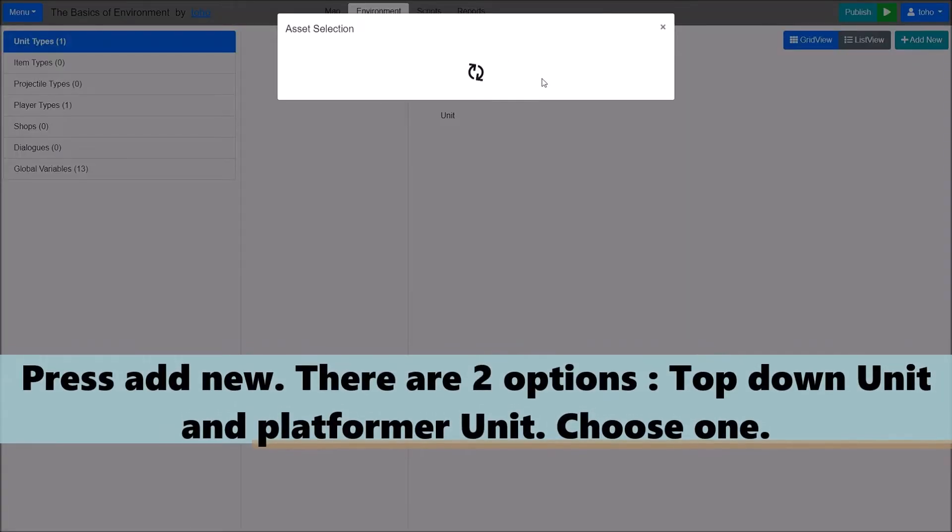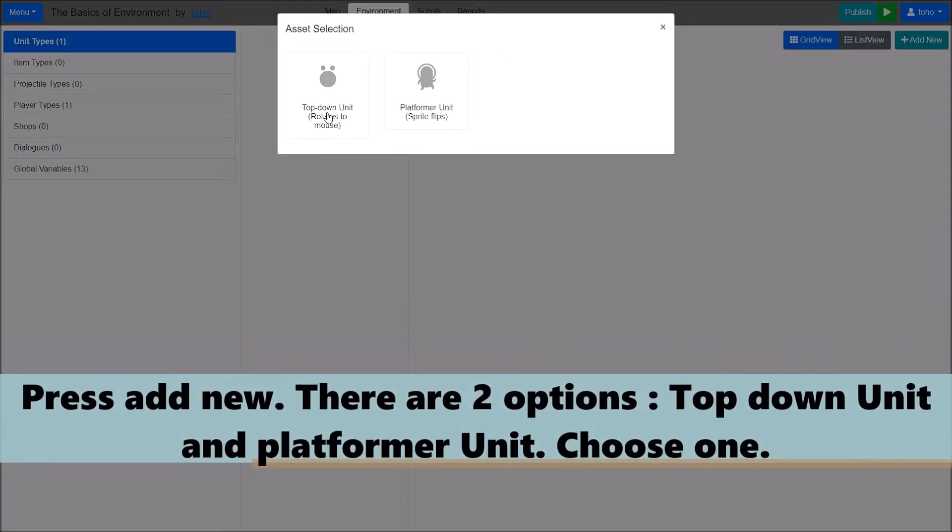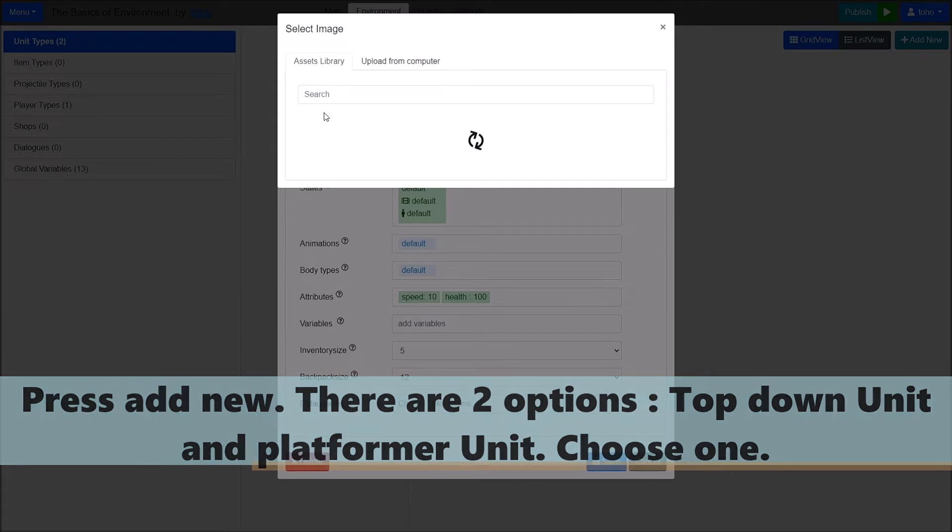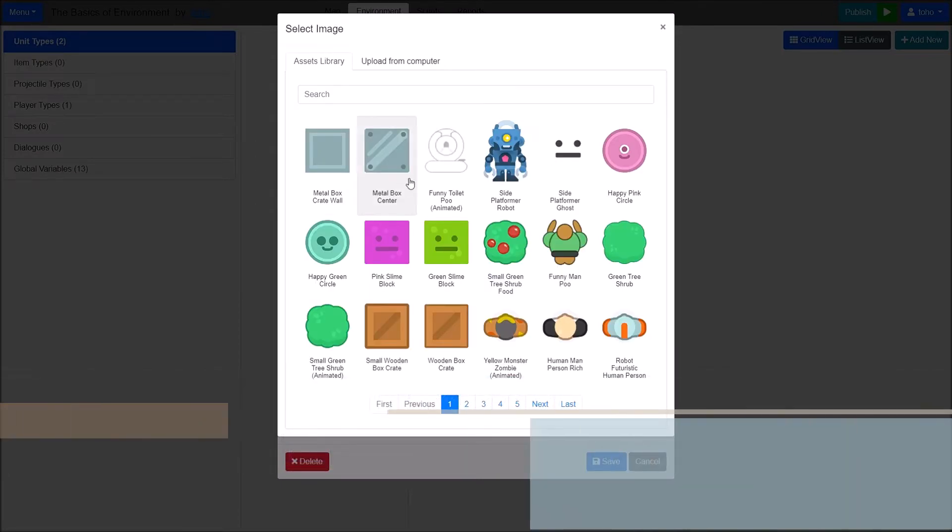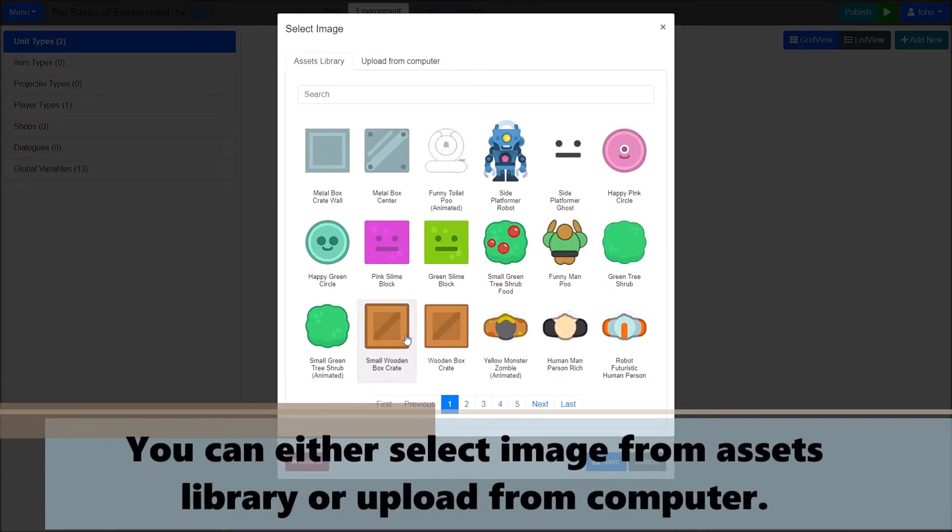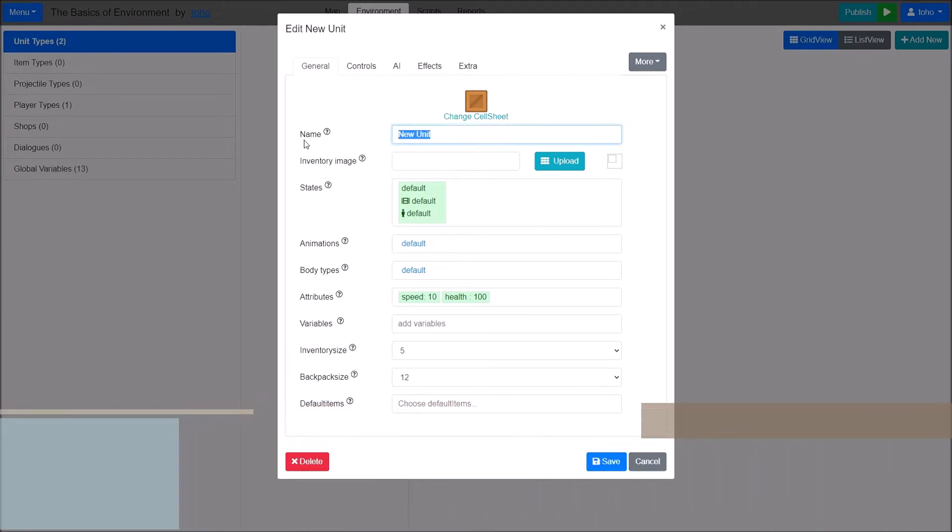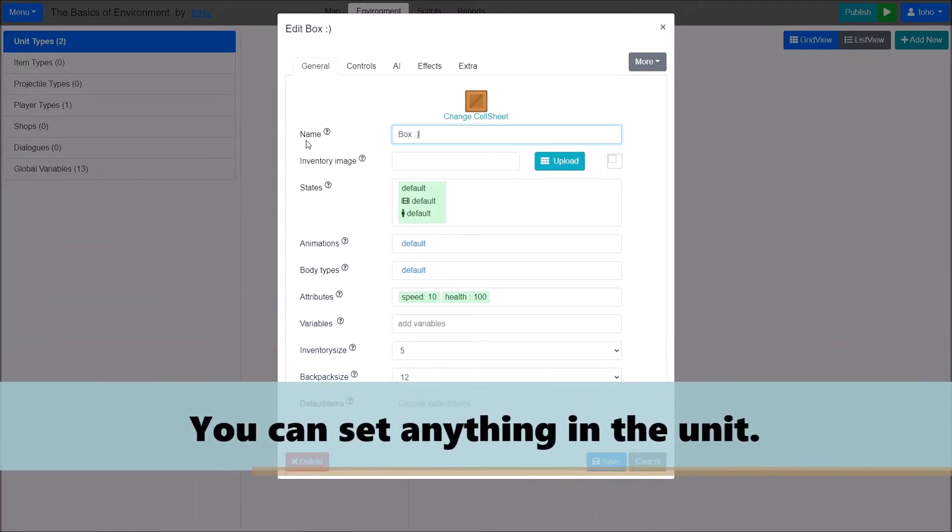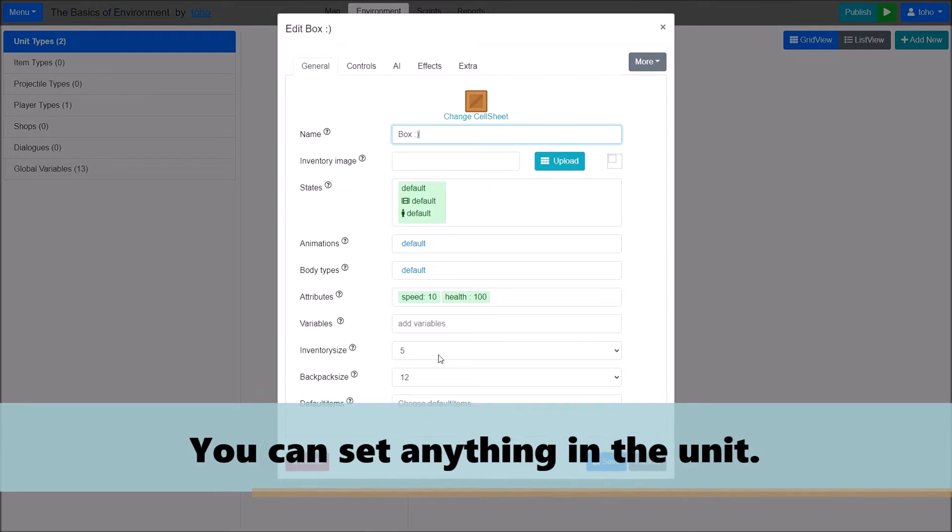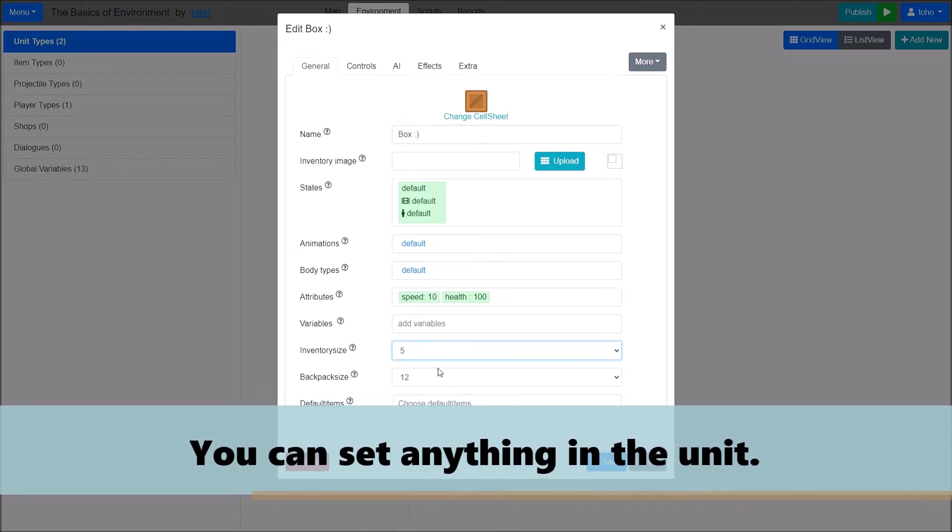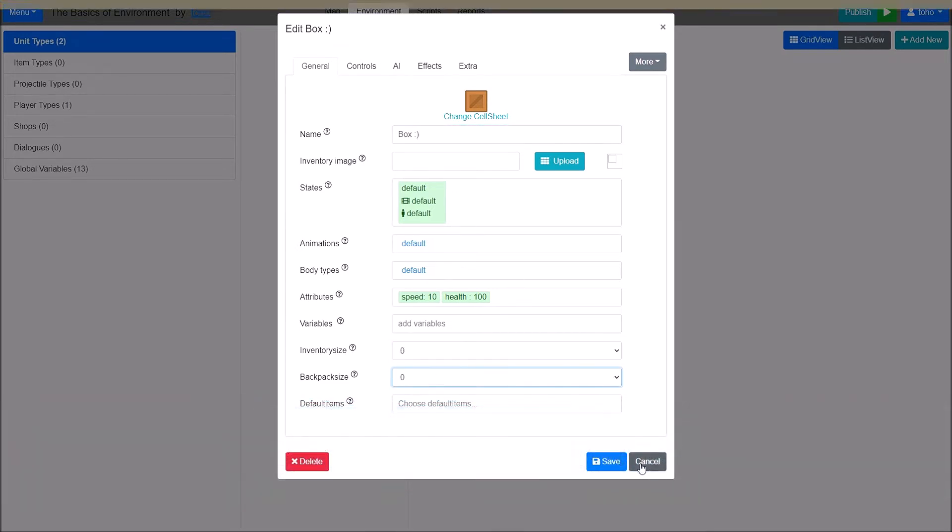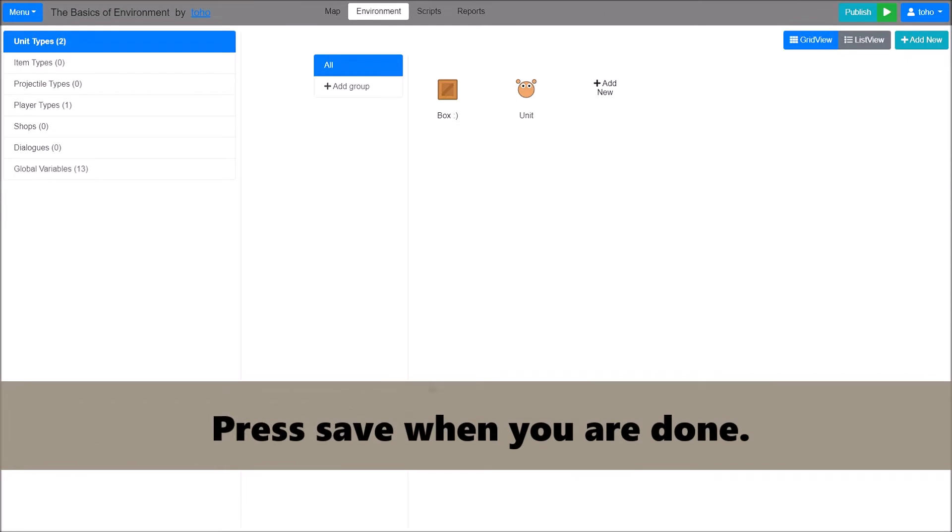There are 2 objects, top-down unit and platformer unit. Choose one. You can either set an image from asset library or upload from computer. You can set anything in the unit. Press Save when you are done.